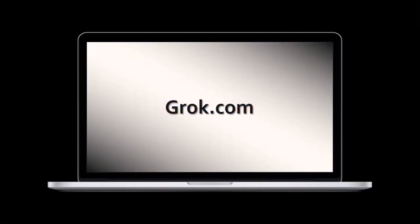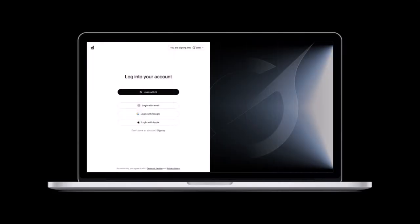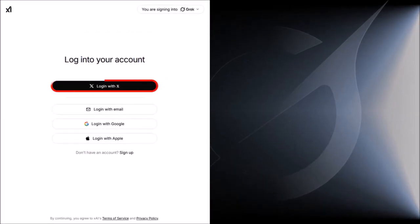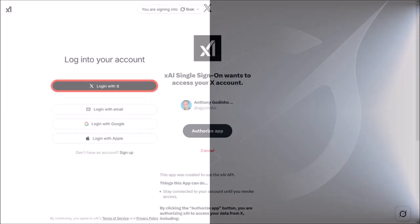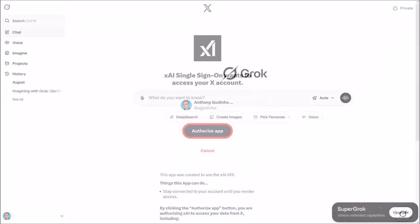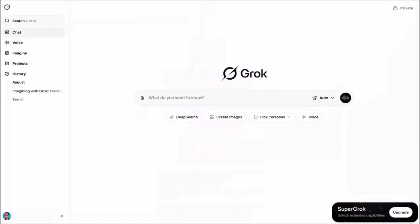Go to grok.com — you'll find the link in the description section. You'll need to log into your account. You can use your X account login credentials, which is what I'll do. And here I'm logged into my Grok AI account. I'm using the free version.